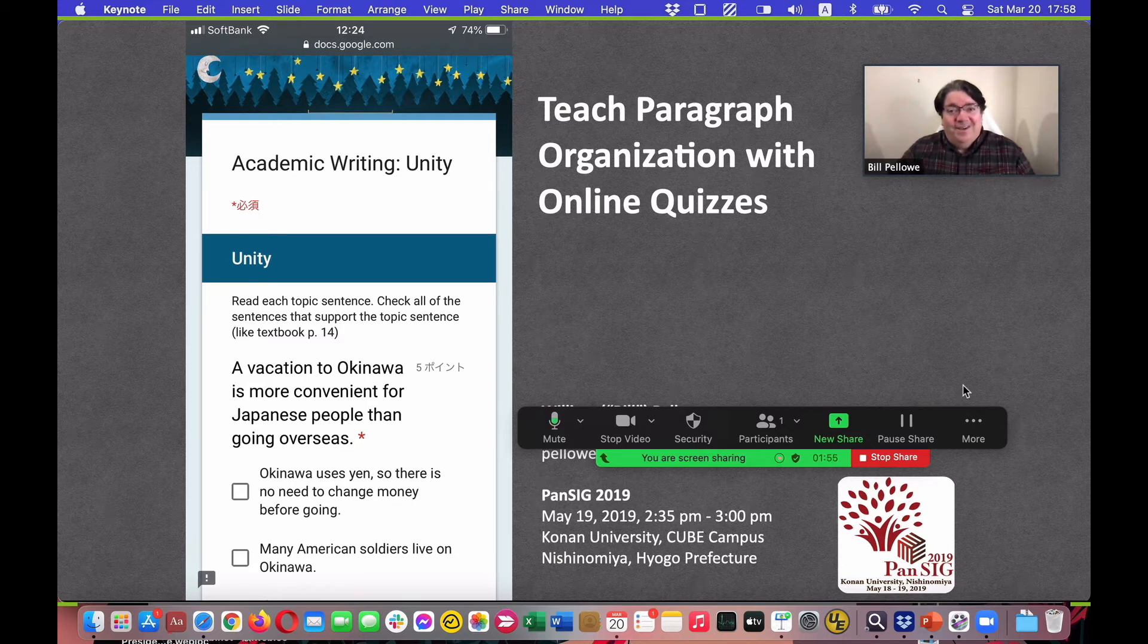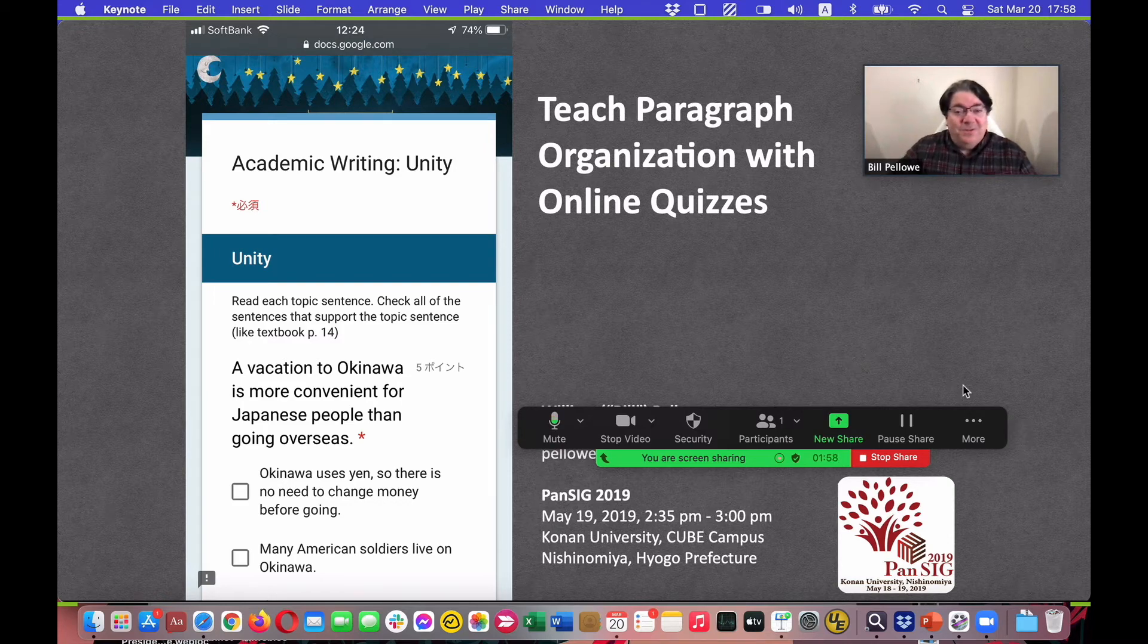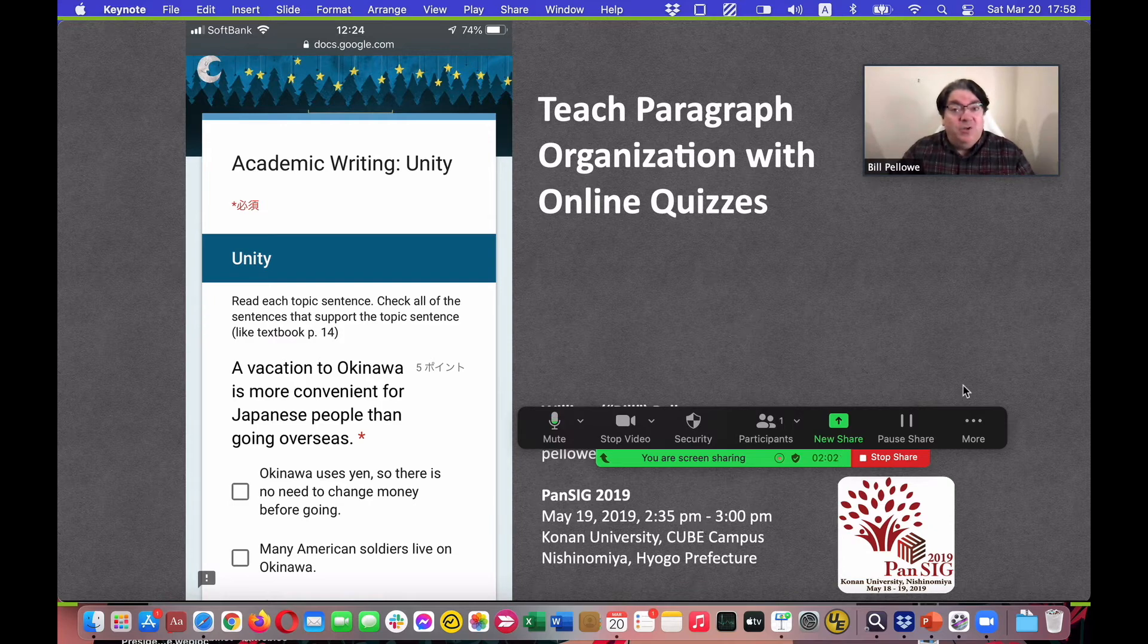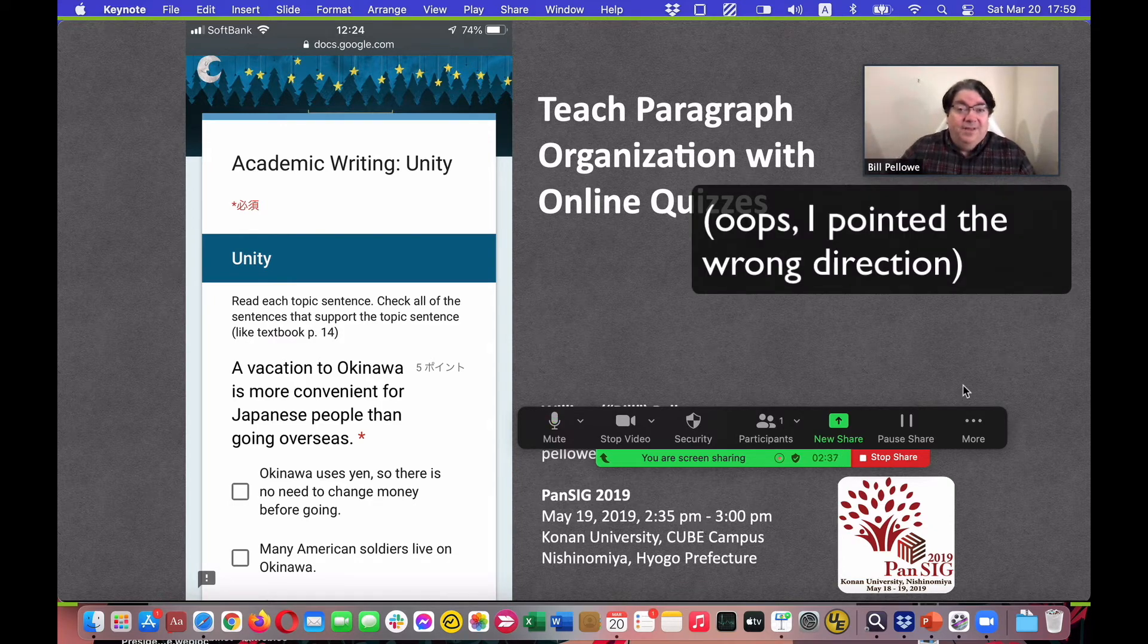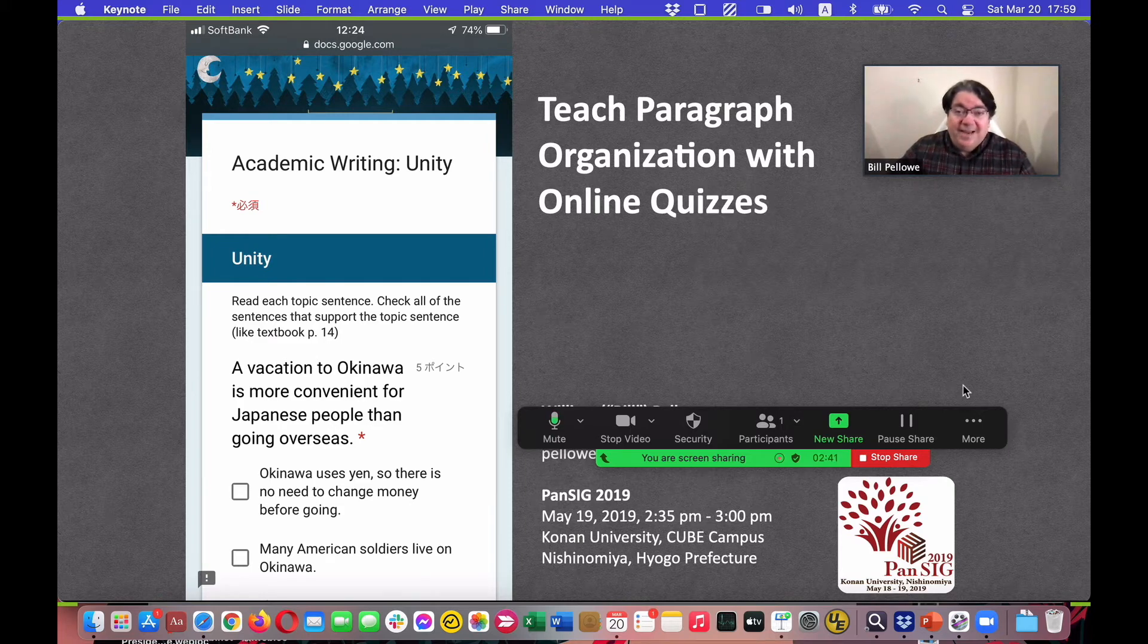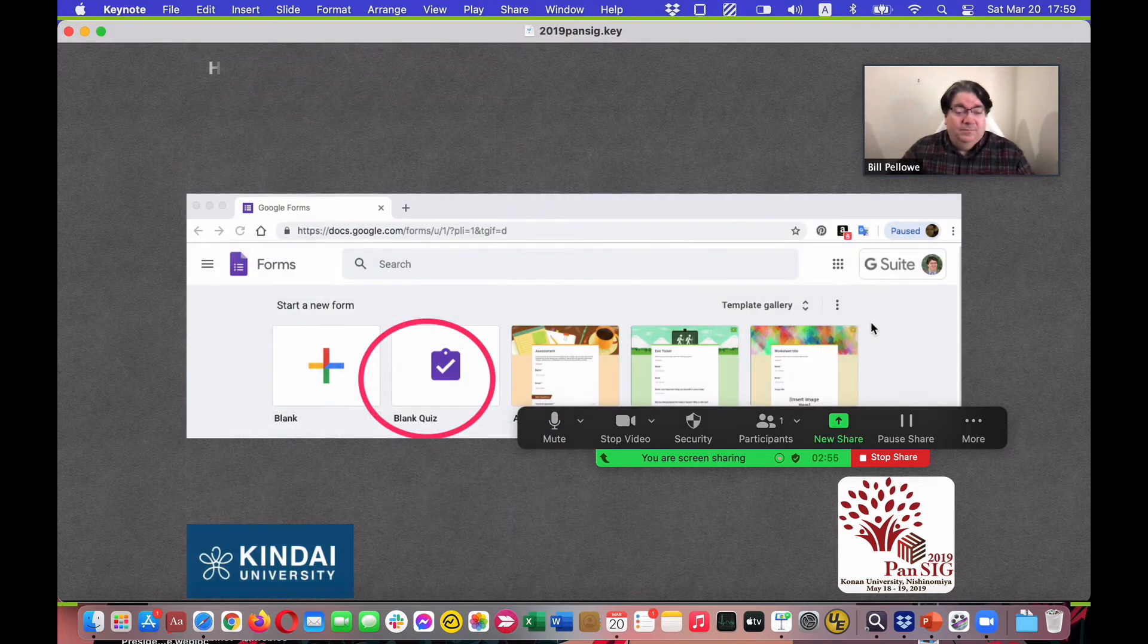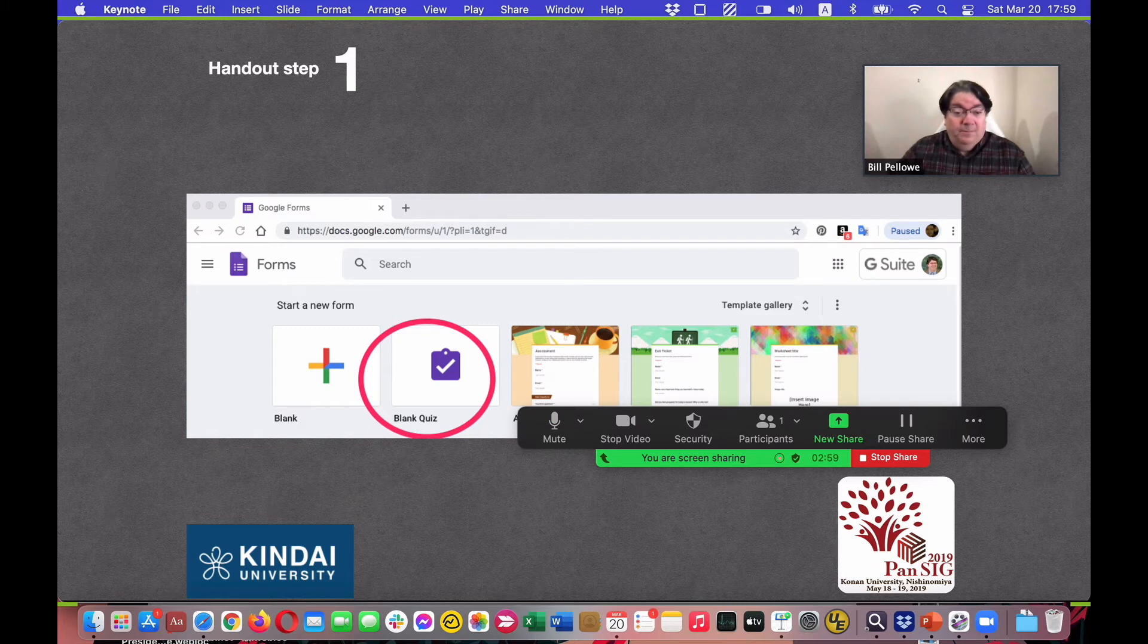Hi, my name is Bill Pellow, and today I'm going to talk about teaching paragraph organization with online quizzes. So this quiz is one that my students took after doing a very similar activity in their textbook. The first step...